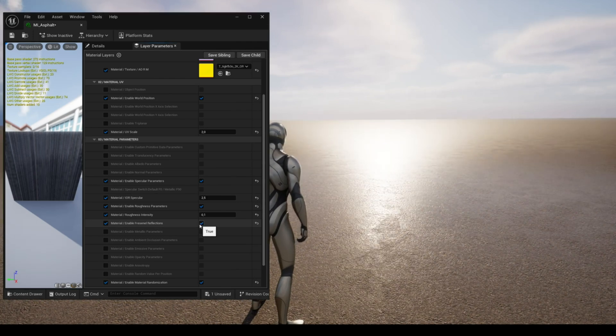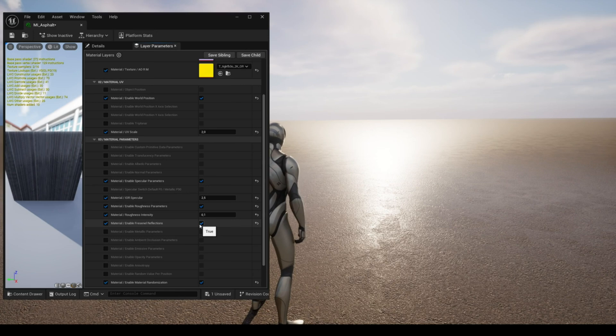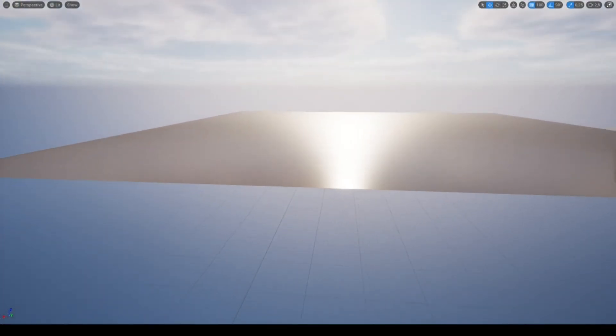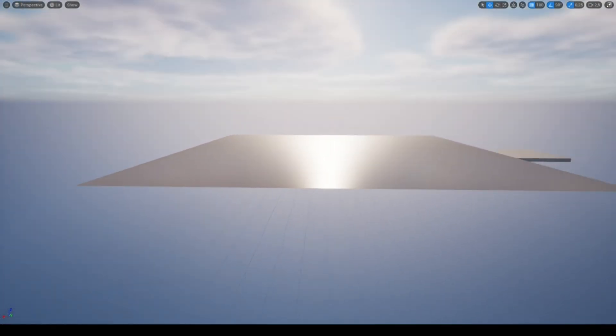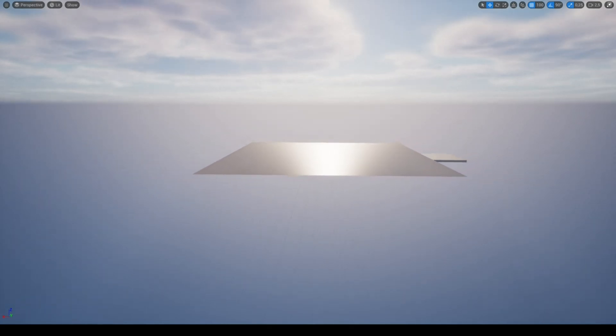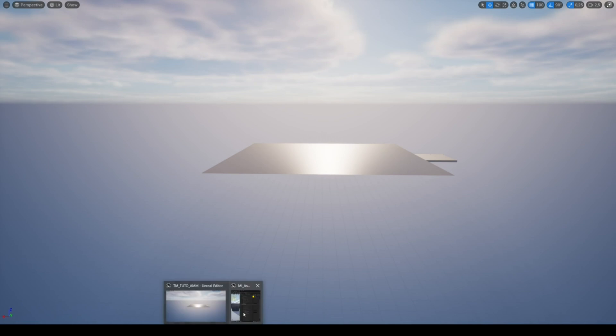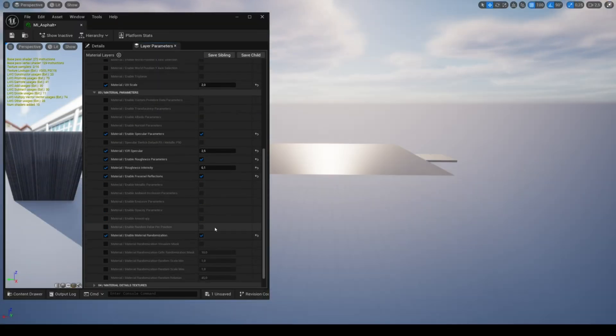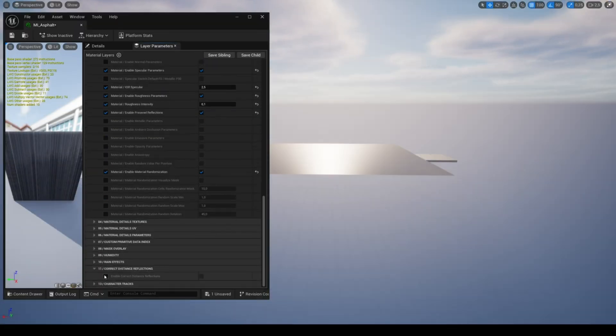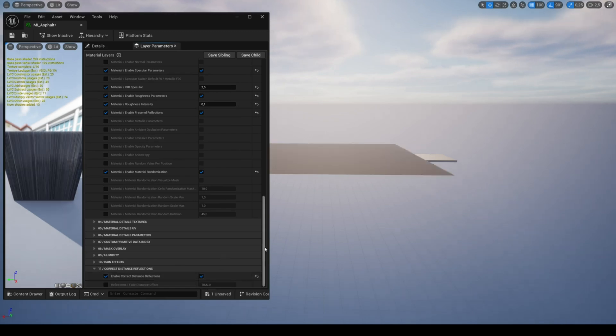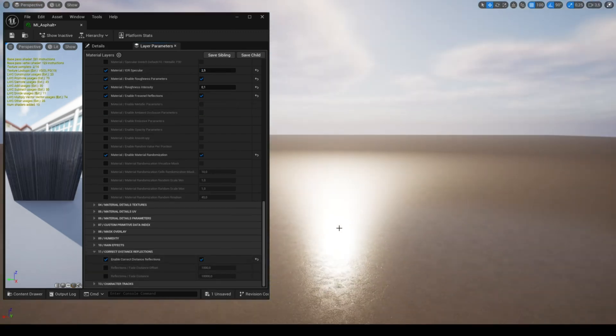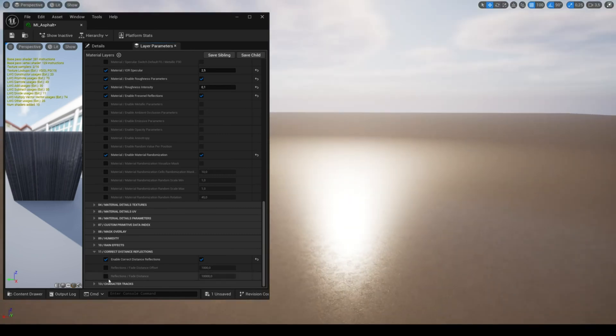When you have a material that reflects a lot of light like this one, you don't necessarily want it to be noticeable from miles away, otherwise it can look weird. You can control the reflections by enabling the parameter correct distance reflections, and adjust the distance at which the reflections will be disabled with the two parameters fade distance.